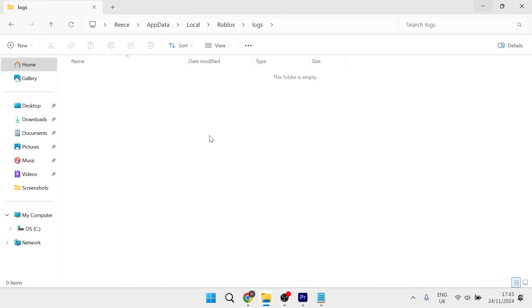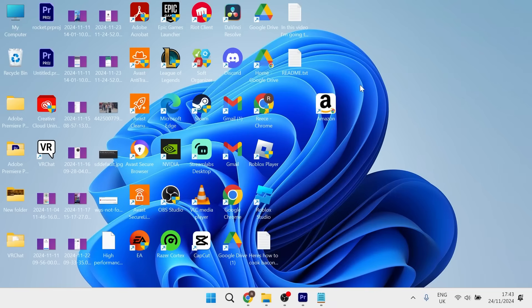Don't worry about deleting these files as they're only temporary. The next thing you want to do is try launching Roblox again and see if that solves the issue.